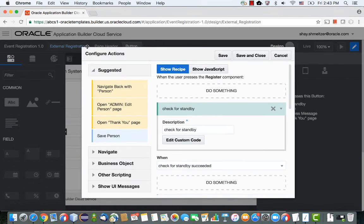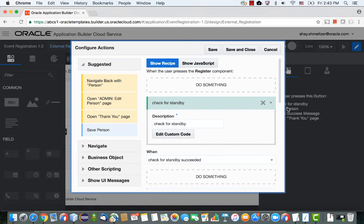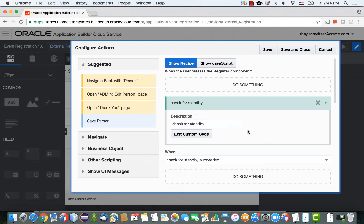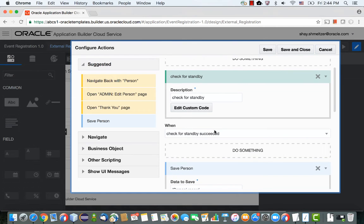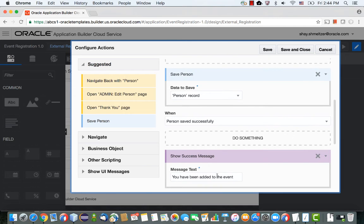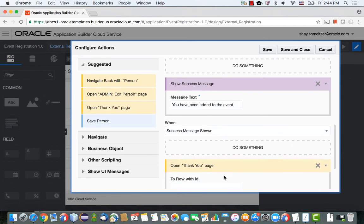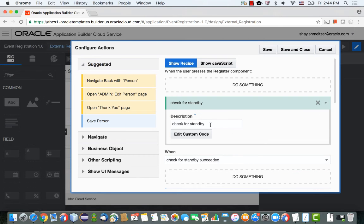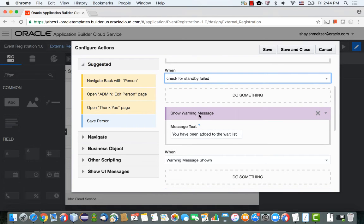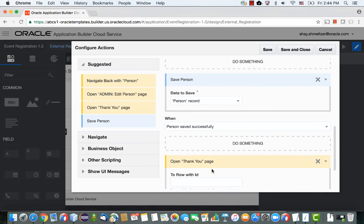What we have here first is a call to some custom code. In general, what it does is check if we have enough space for someone to register for the lab. If we successfully validate that there is enough space, we save the person, notify that they've been added to the event, and navigate to the thank you page. If on the other hand we fail the validation, we show a warning message that the person has been wait listed, still saving the data and navigating to the thank you page.